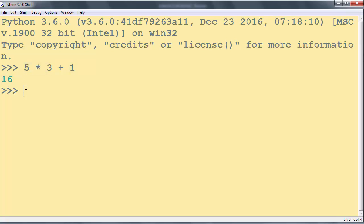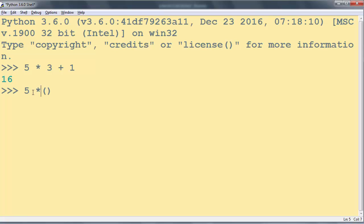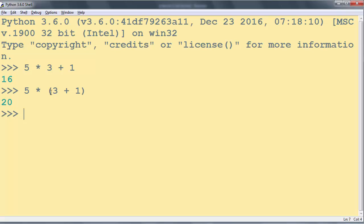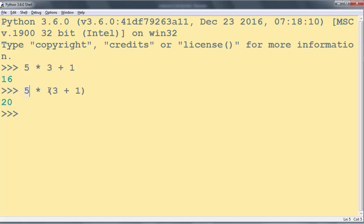But with usage of parentheses we can force an expression to evaluate in the order that we want. I'm going to force this same expression to be evaluated in a different order. This time first we're going to add these two numbers 3 + 1 which is 4, and then we're going to multiply number 5 and number 4 which is number 20.